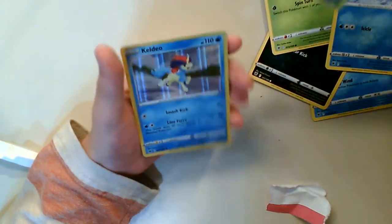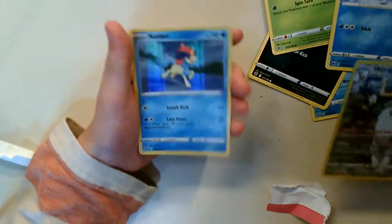That's good. Now Max, okay. Hey guys, I have this Sword & Shield Vivid Voltage pack.